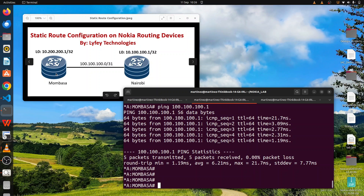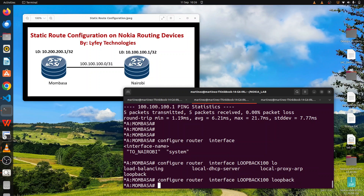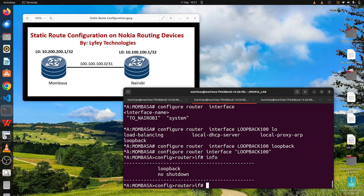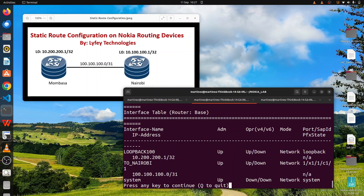The next stage is to configure loopback interfaces. On the Mombasa router, configure router interface, call it 'loopback 100', and specify the loopback command. We assign an IP address of 10.200.200.1 with a mask of /32. Running 'show router interface' we expect to have two interfaces — and we can see the loopback interface loopback 100 is up.